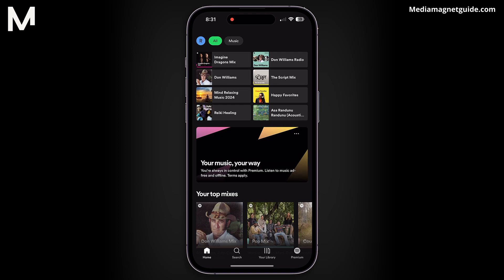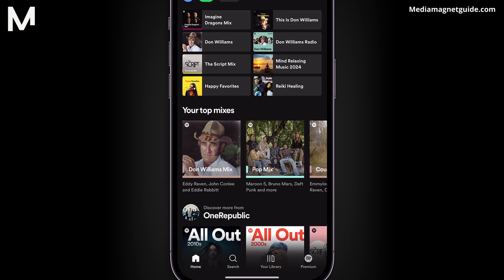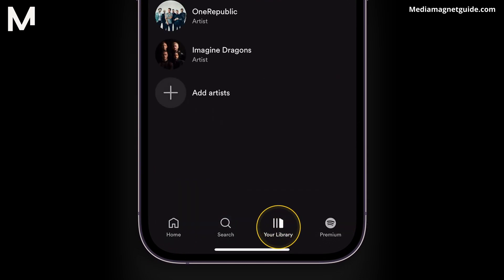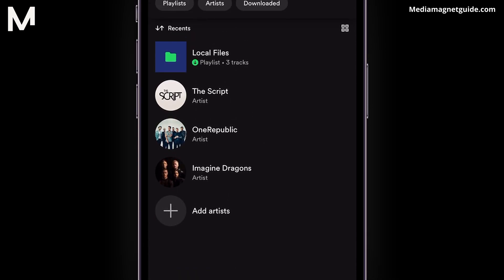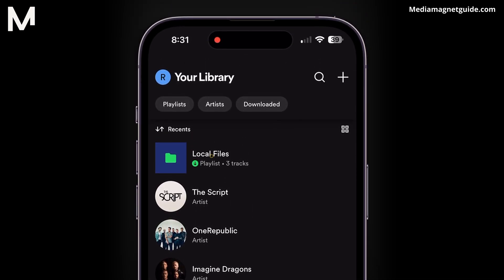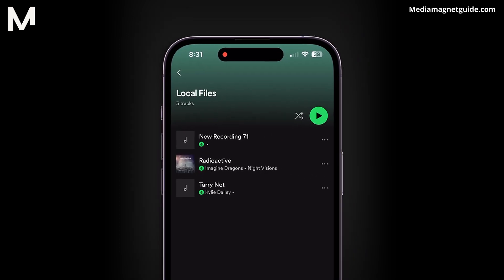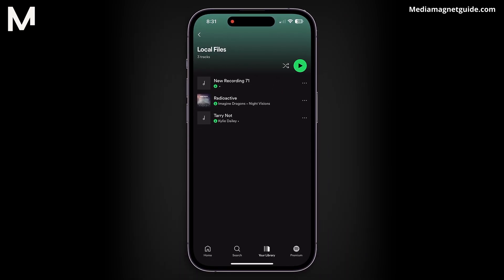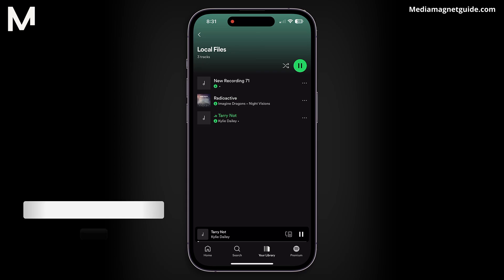To access these local files, go to your library and tap on Local Files. From there, you can add them to your playlists or explore various options within the Spotify app.